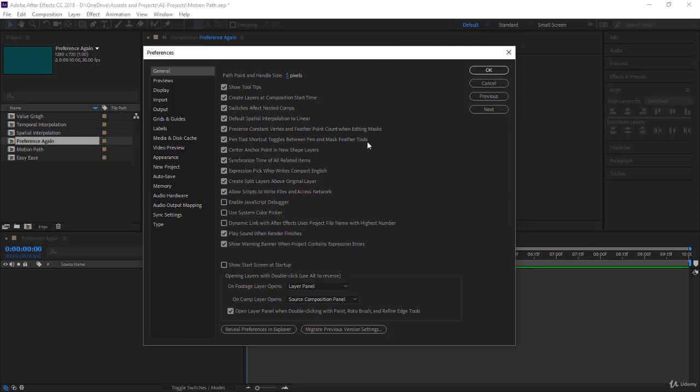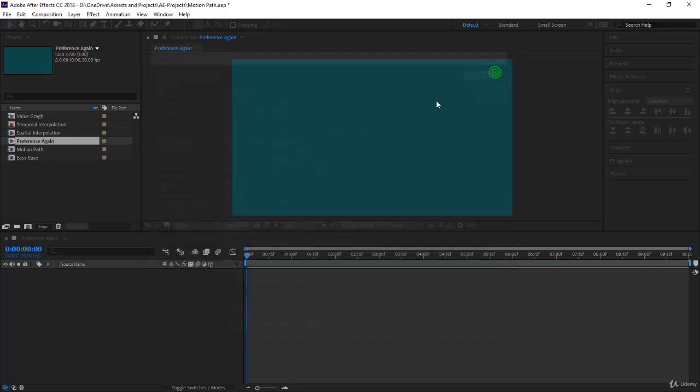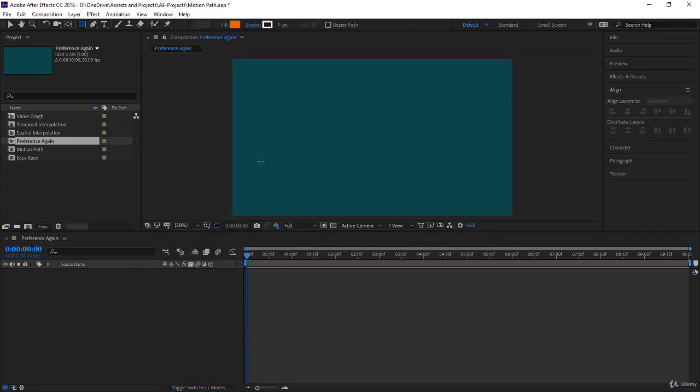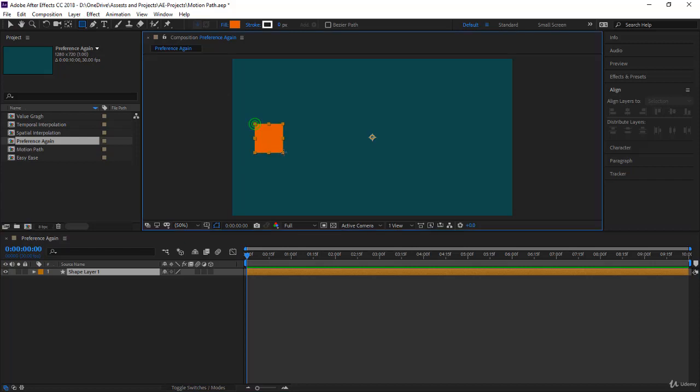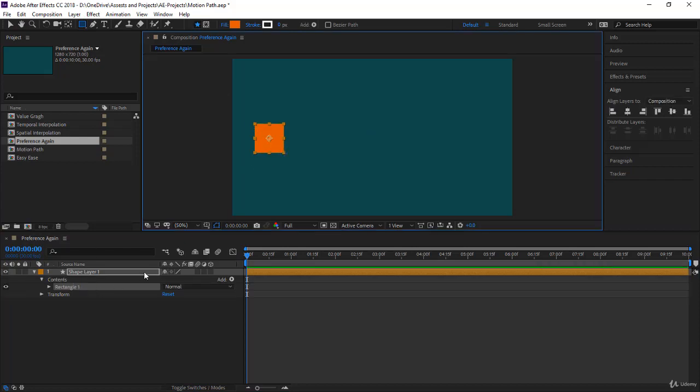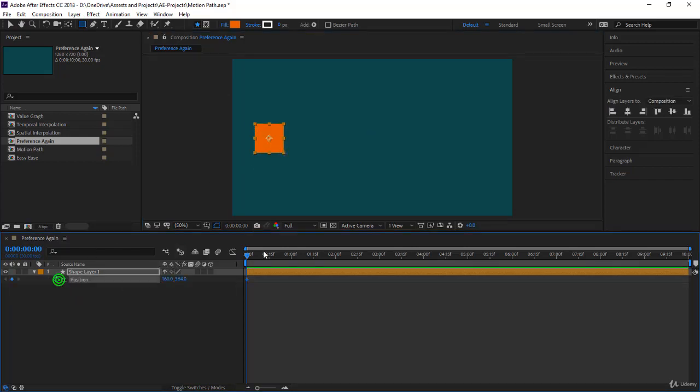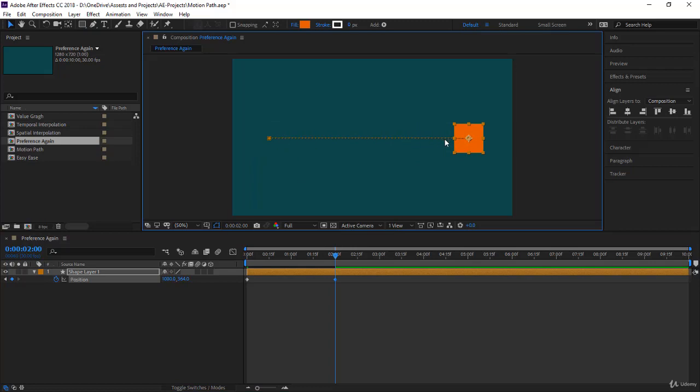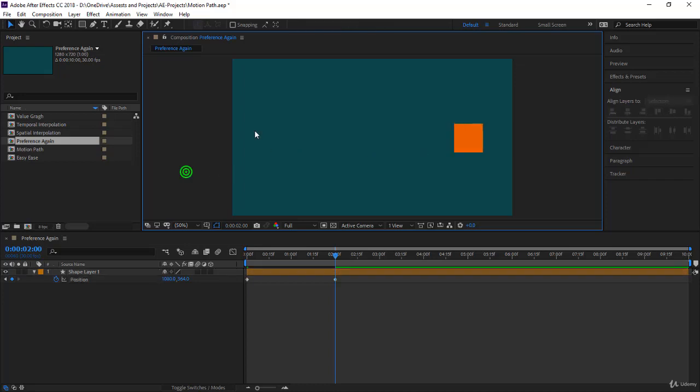We have here the default spatial interpolation to linear. Remember what happens if we take a square or rectangle, keyframe the position here, then go down in the timeline and move it like this. We have a motion path. You know all about it, but the spatial interpolation is linear.